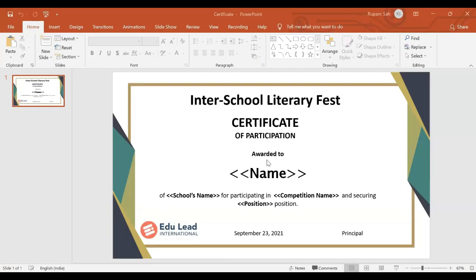This is the certificate of the inter-school literary fest — I've made a very simple one. It says 'Awarded to' and the name of the student, which school the child belongs to, then for participating in what competition and securing first, second, or third position. Now, here we have to put all the variable names within these two tags. The name, school's name, competition name, and position are all variables which will be picked from the Excel sheet. Remember, when you're putting the variable name, make sure the font, size, and color are the ones you want on the certificate.